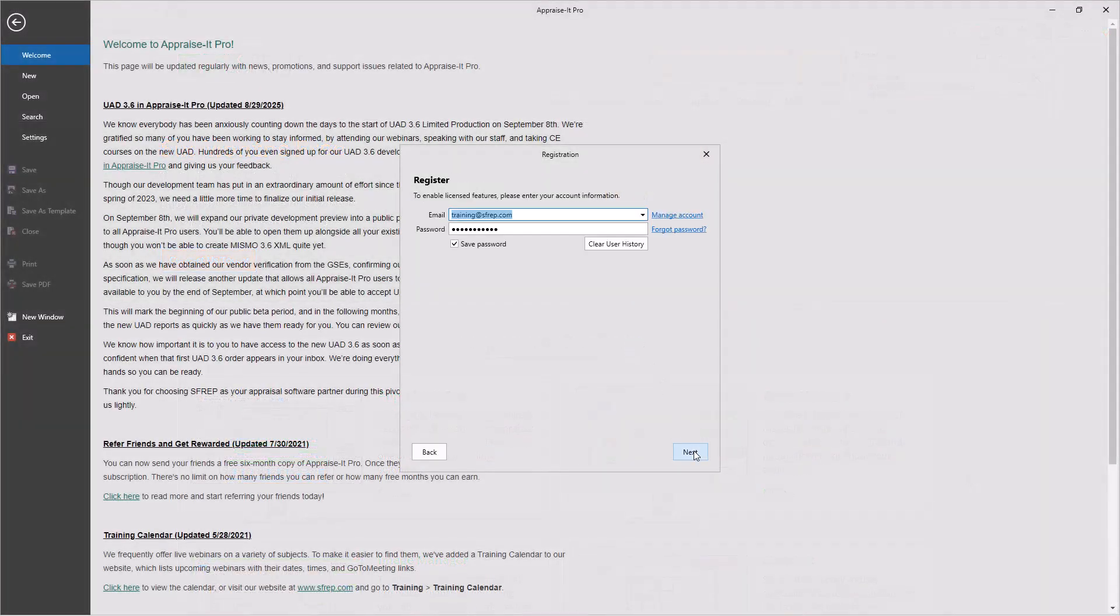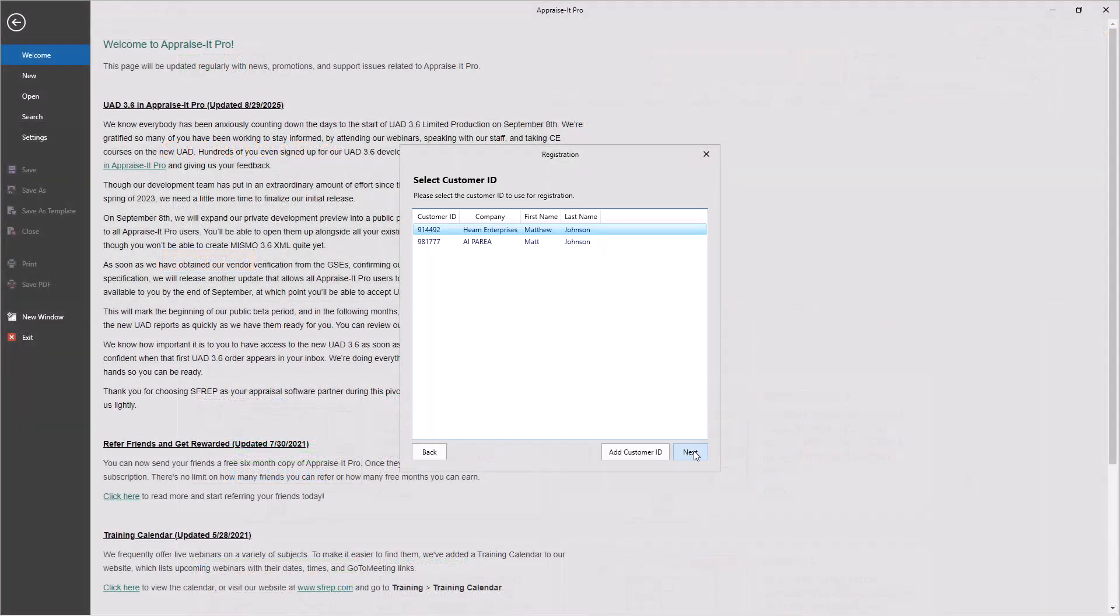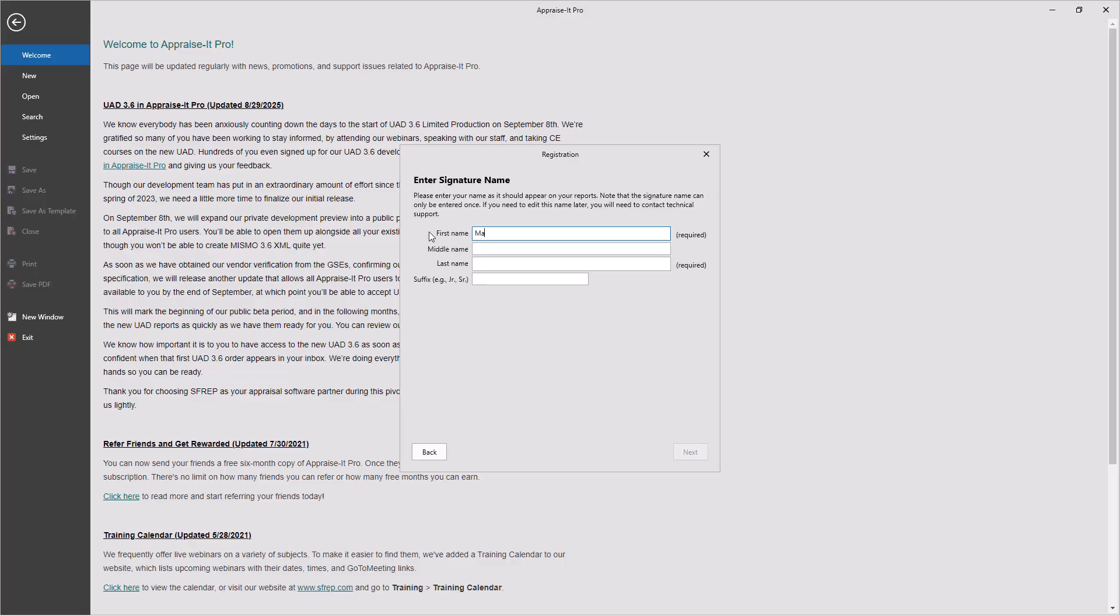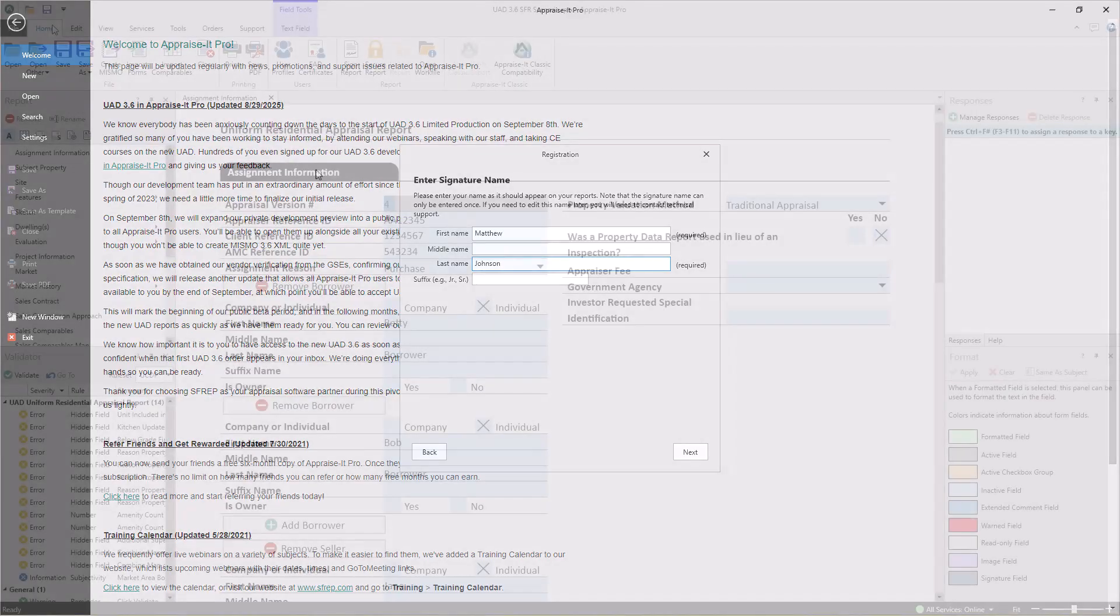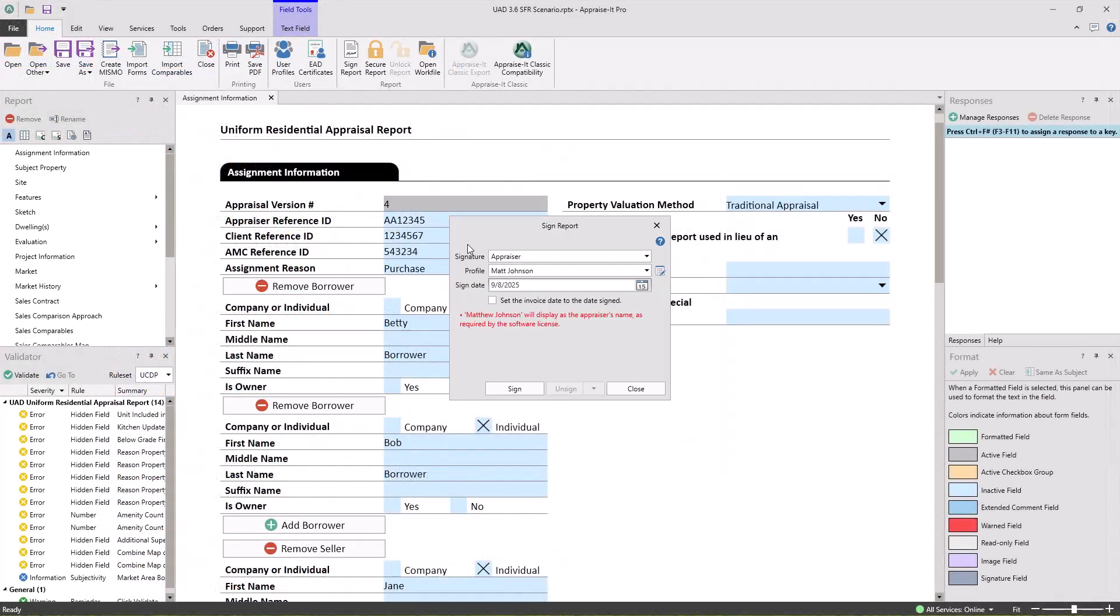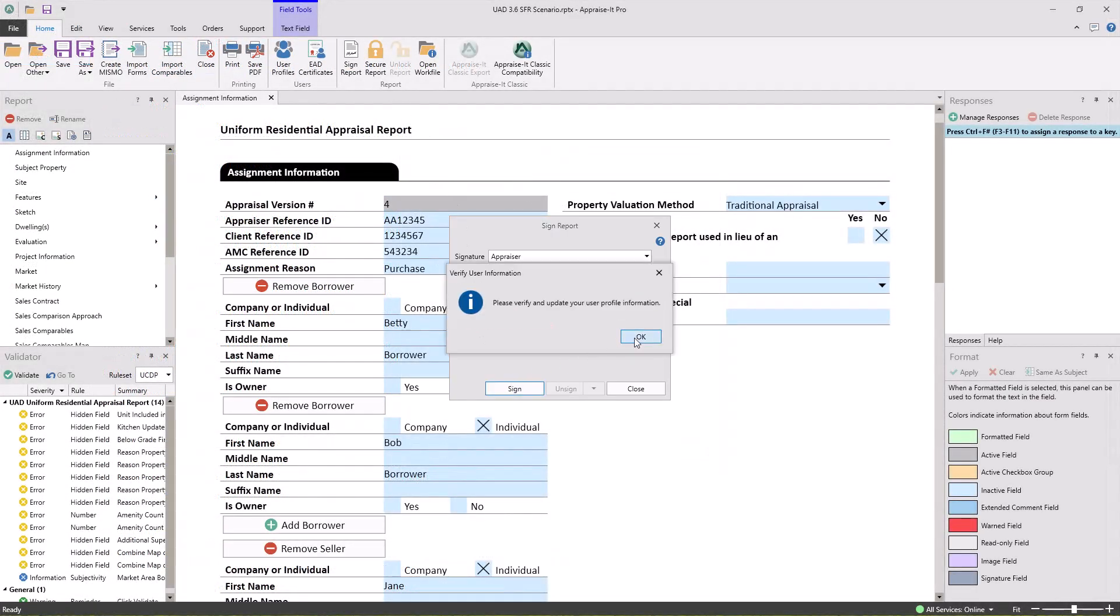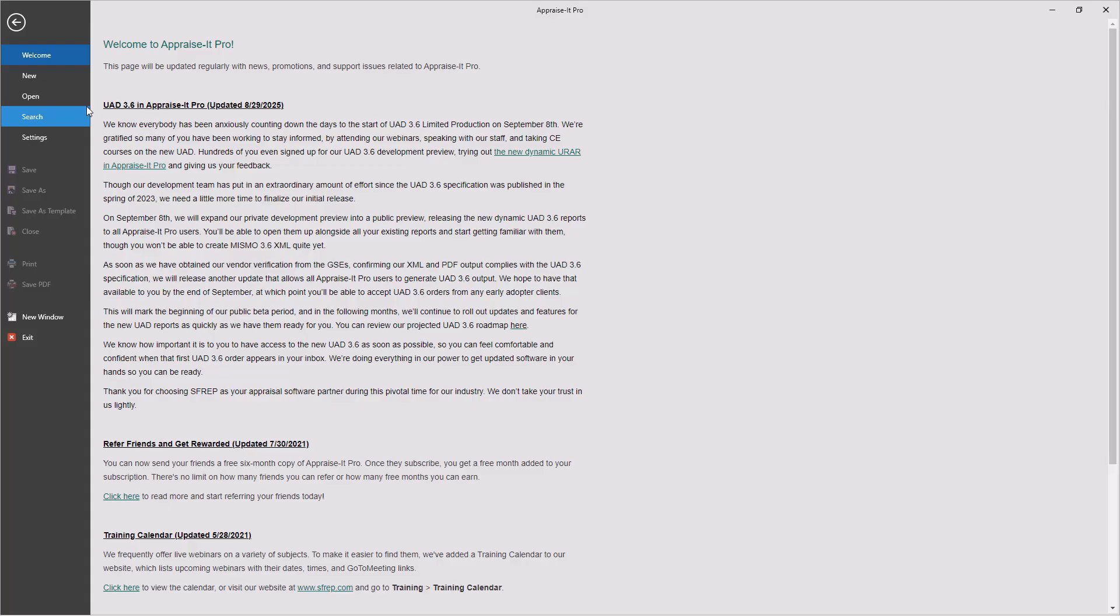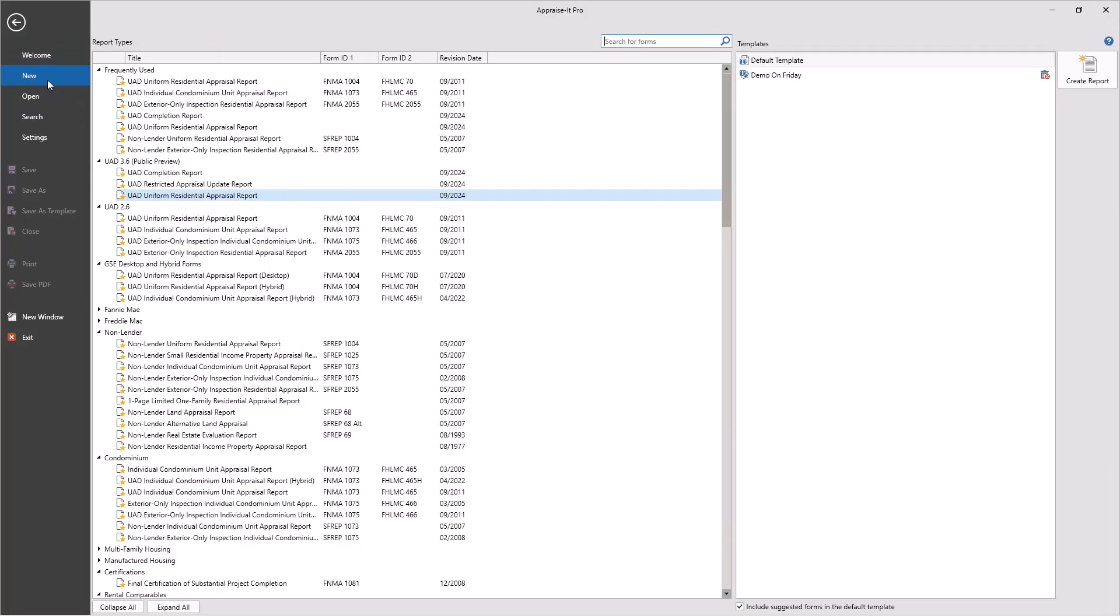After upgrading, you'll be prompted to re-register and update your name as it should appear on reports. User profiles have also been updated to require additional information. You'll be prompted to verify and update your user profile before signing a report. Once you've done all this, you'll have access to the new dynamic UAD reports in the New Reports section...